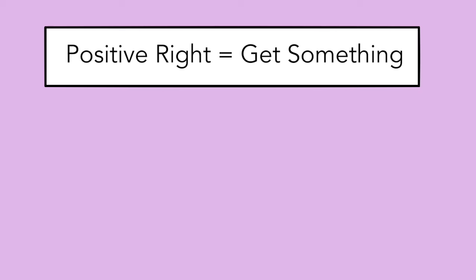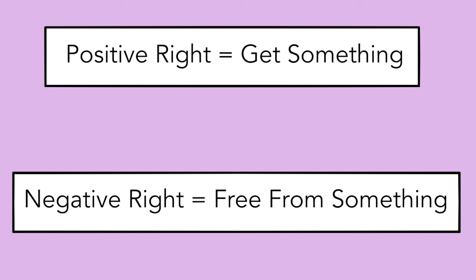So if you are entitled to rights, a positive right says that someone is entitled to do something for you. Like the government's promise that you'll be defended by the military if a foreign invader shows up. And a negative right says that someone must refrain from doing something to you. Like the government's promise that they won't imprison you without due process. Most of the time.